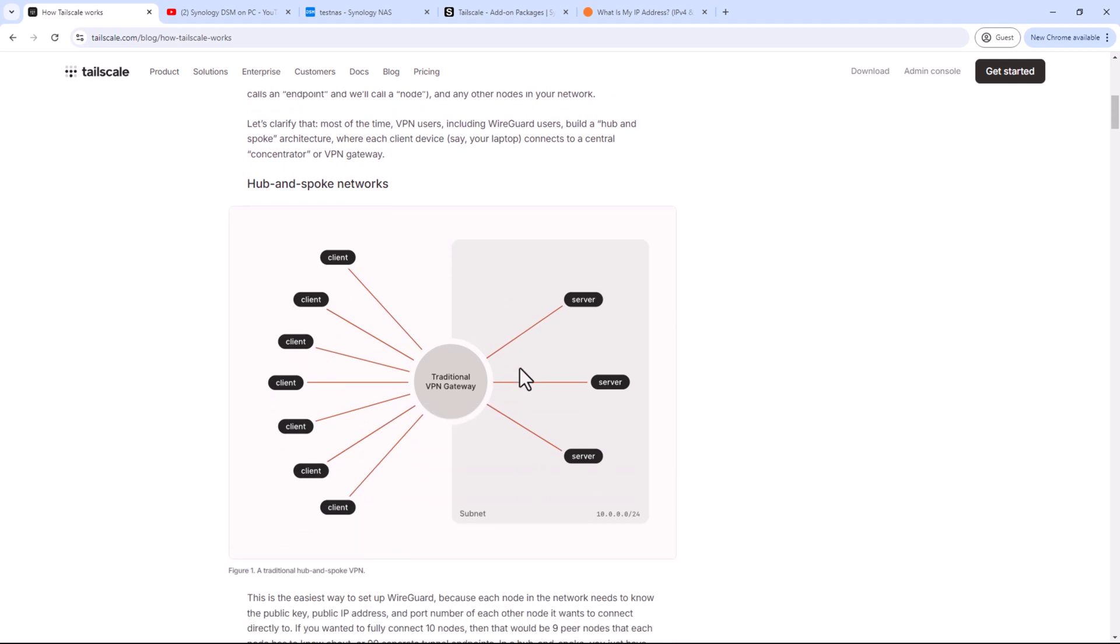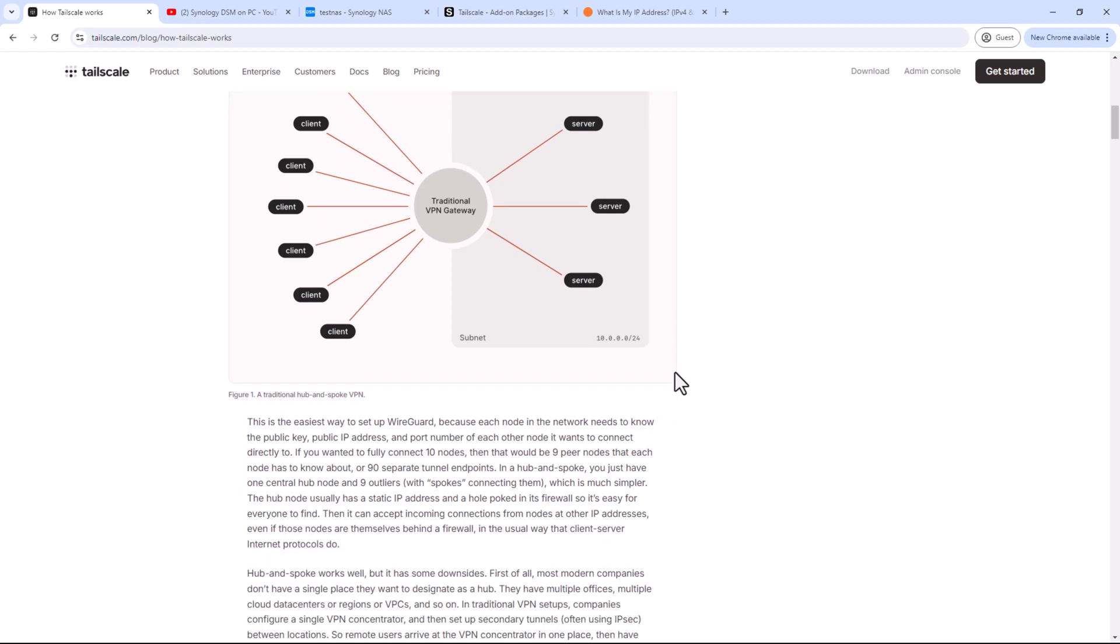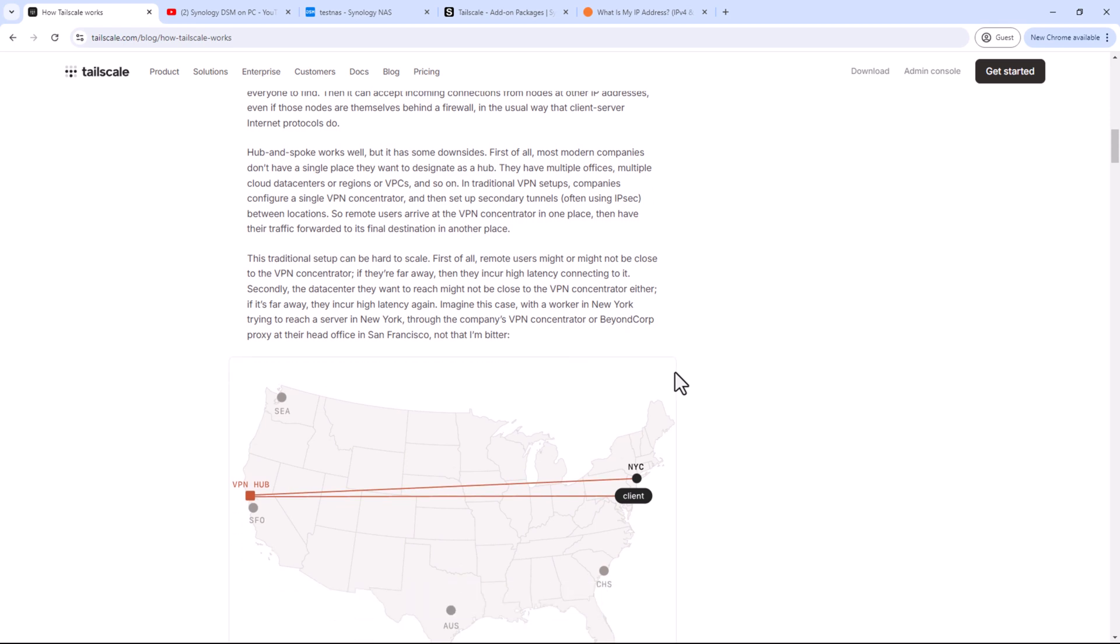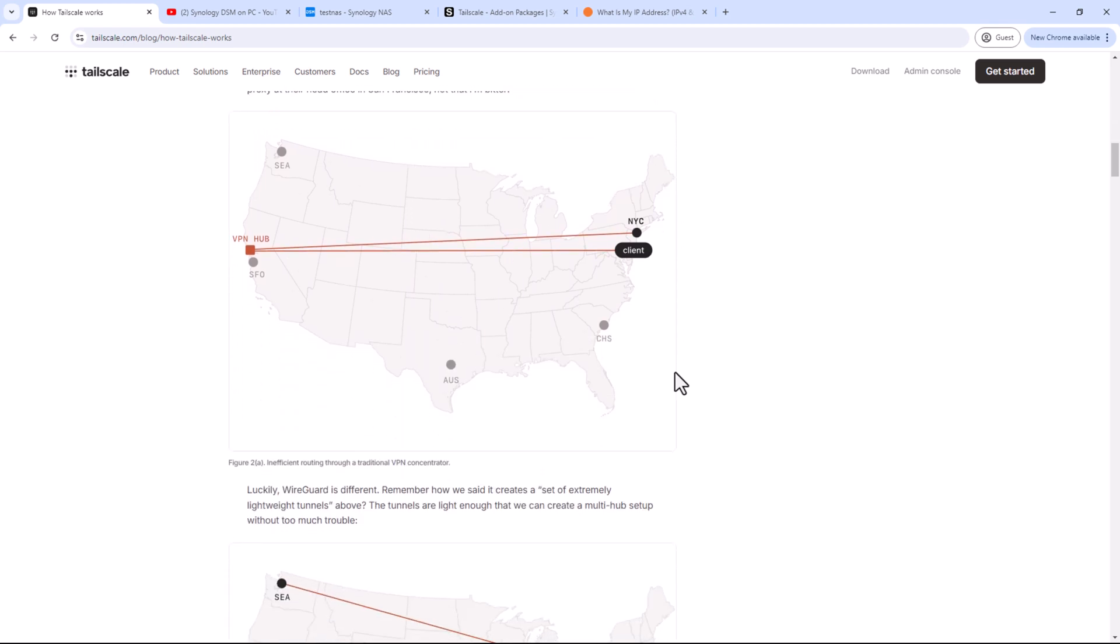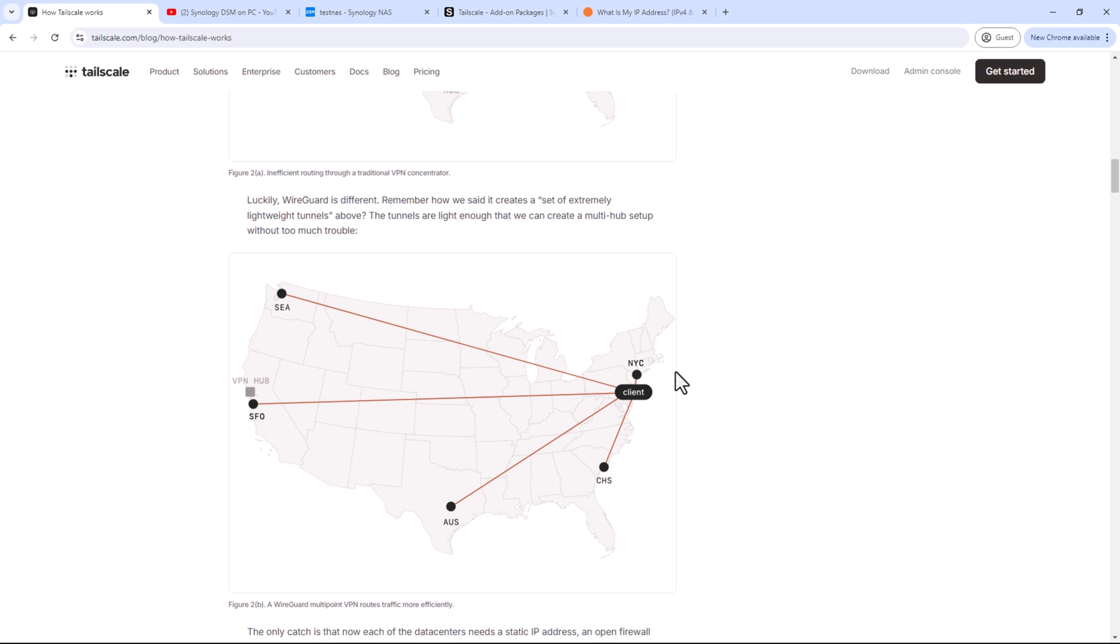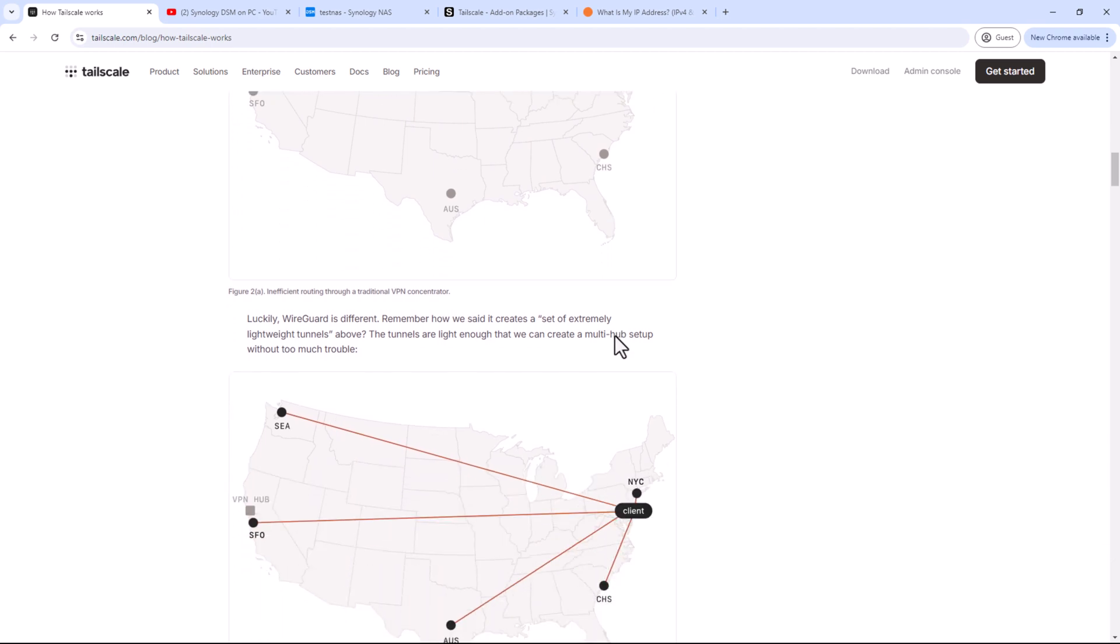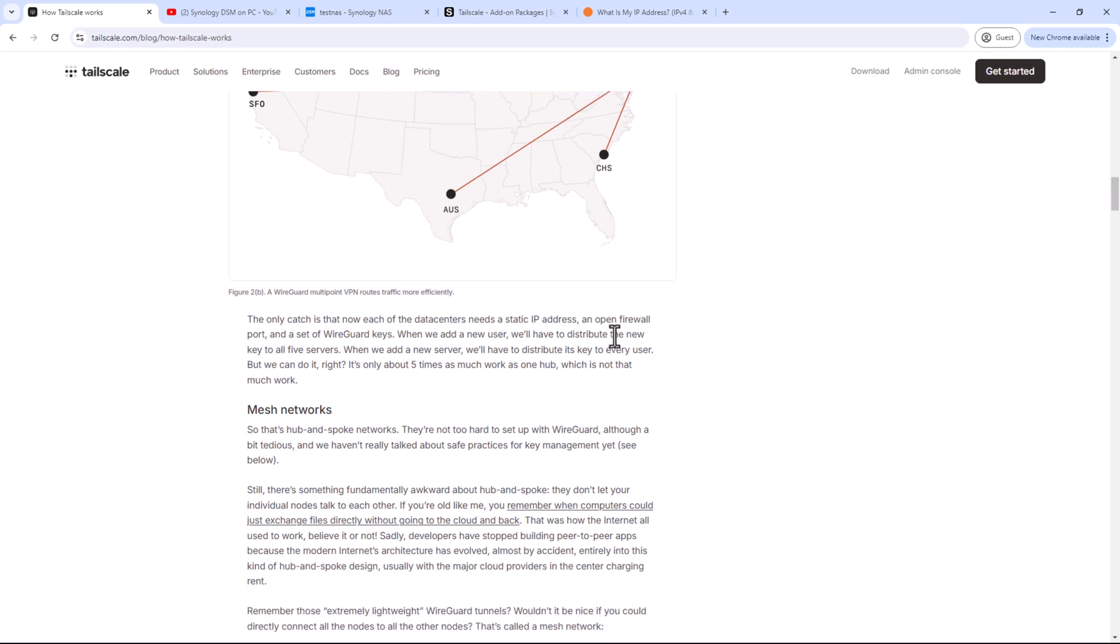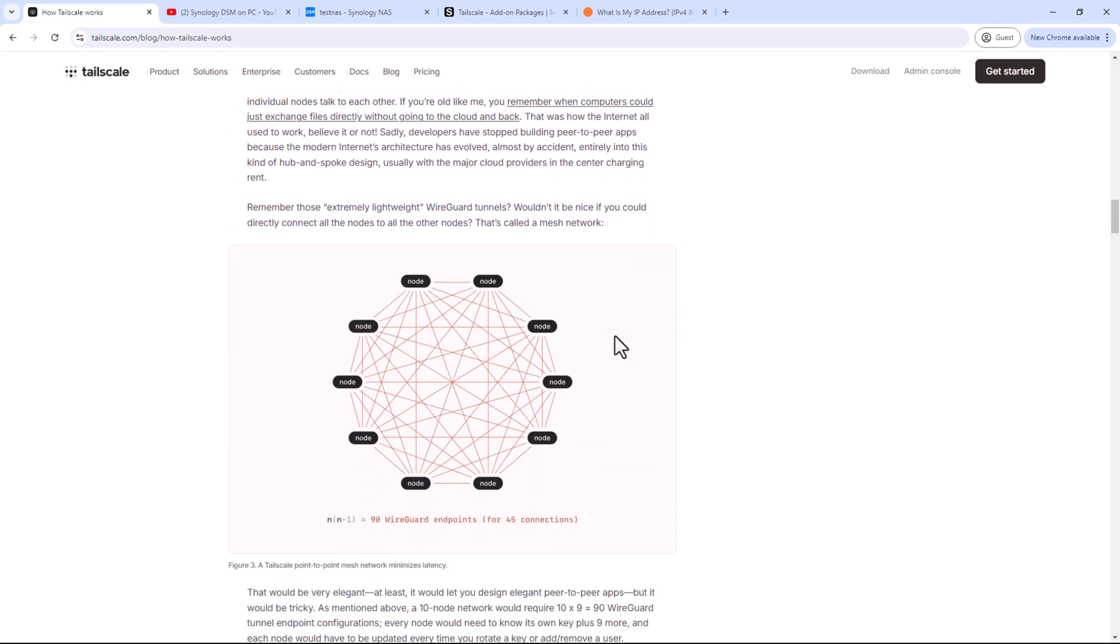So this is not a VPN service like Nord or Surfshark where your public IP changes and you can hide yourself from your ISP. This is the application of a traditional VPN which is used to connect two networks or a device with a network. But unlike a central VPN hub which has to manage all the traffic, this will create a mesh network where all the clients can talk directly to each other, which speeds up the communication.